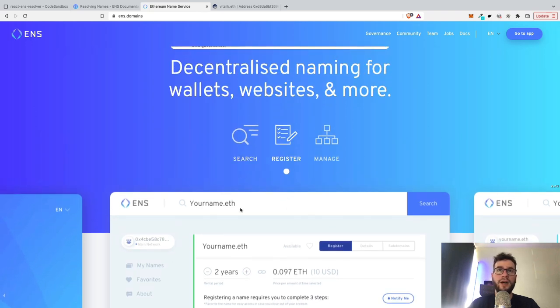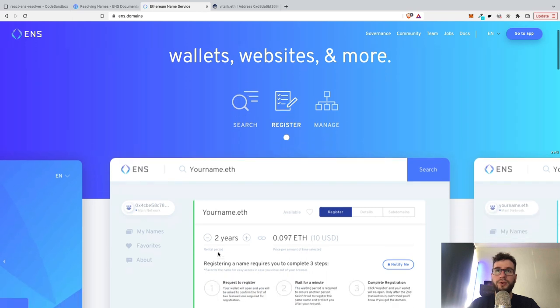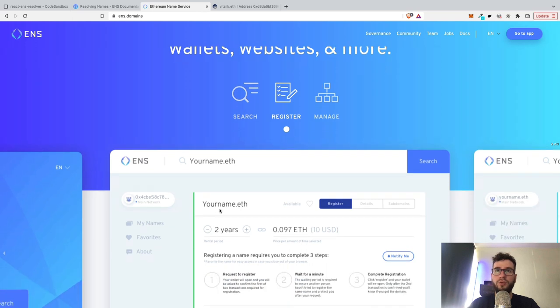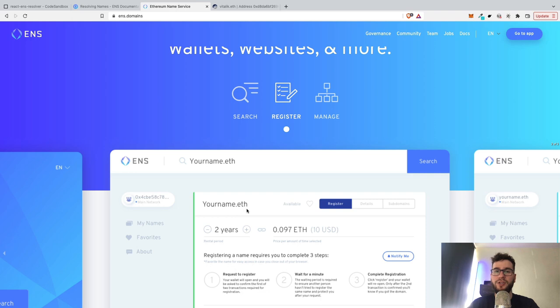So for instance, you can buy your handle here and use it instead of a public address. Here you can purchase for two years your name.eth and connect it to your public address wallet. And then whenever somebody uses your name.eth, the cryptocurrency wallet will recognize this name as your address.